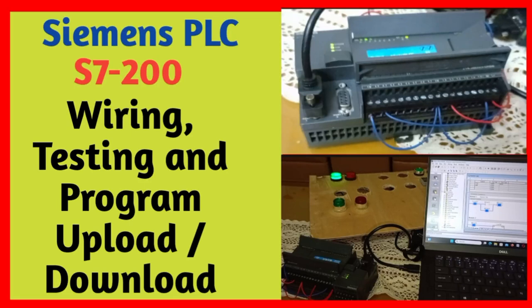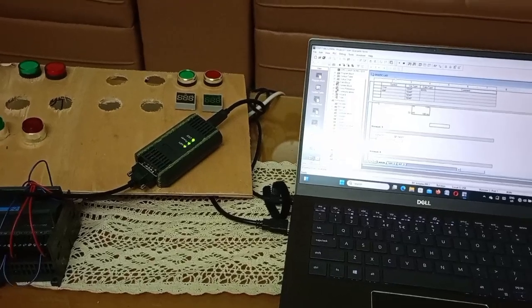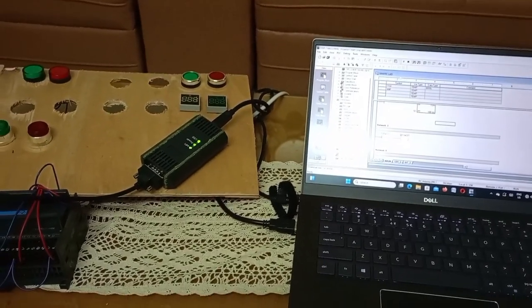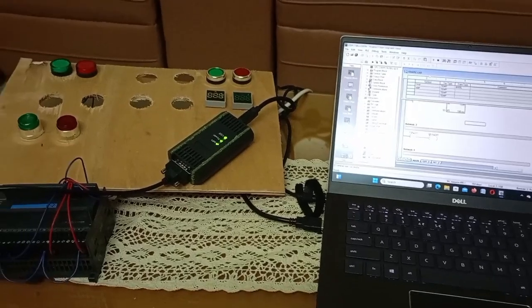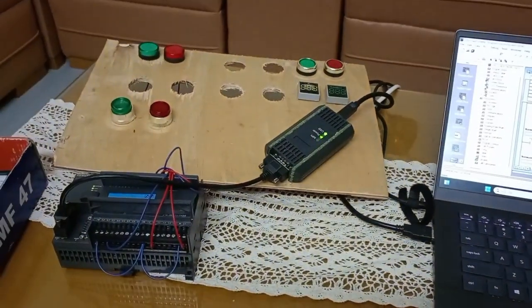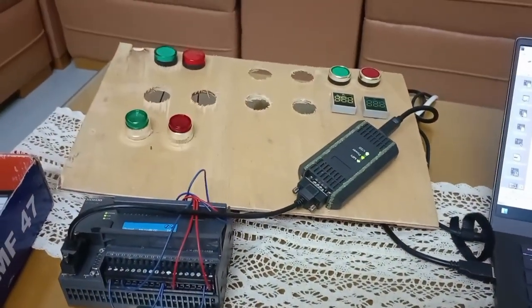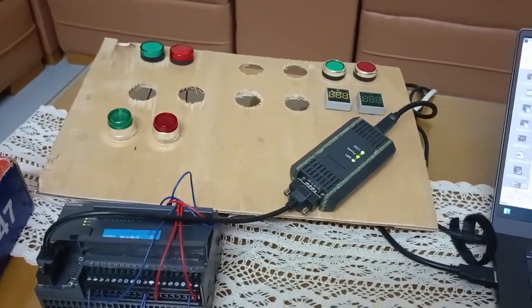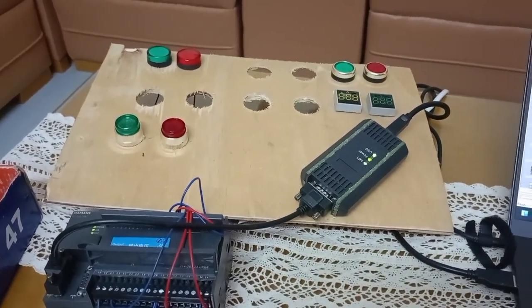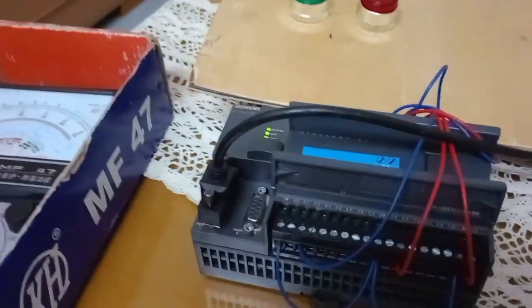Hello everyone, welcome to the Vethi Karmitech YouTube channel. Today I will describe about the S7-200 Siemens PLC — its wiring, terminal detail, testing, and program upload/download.